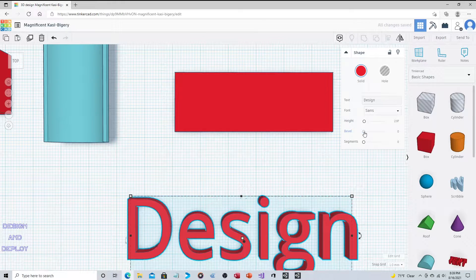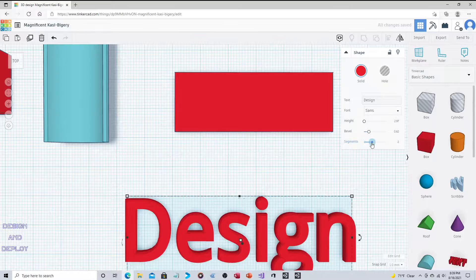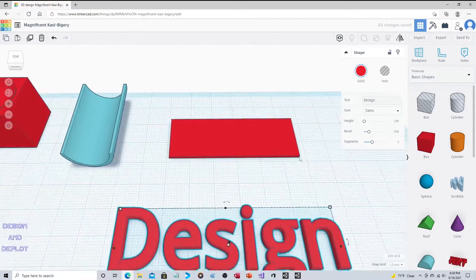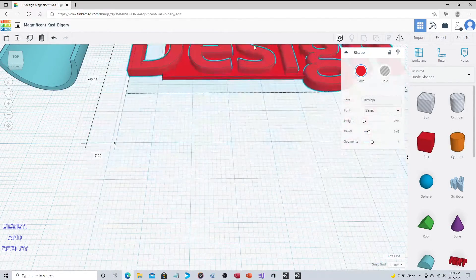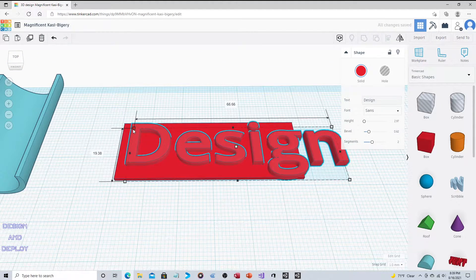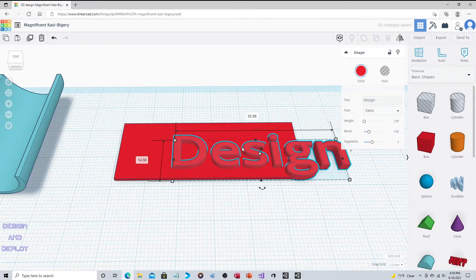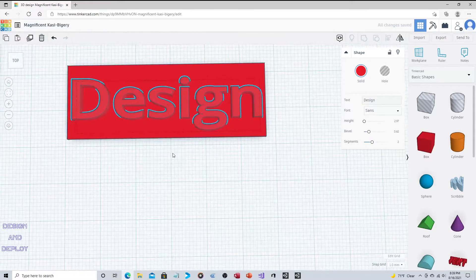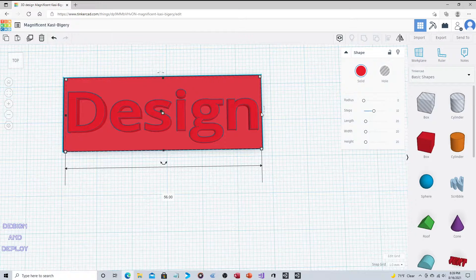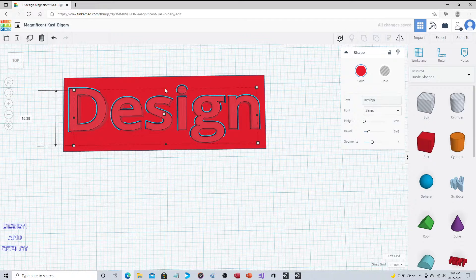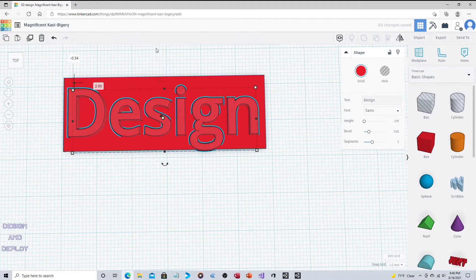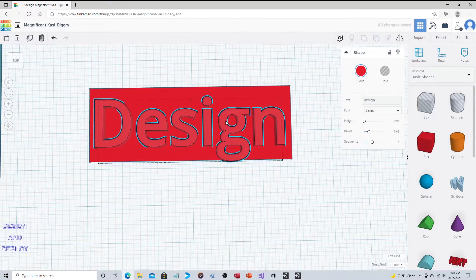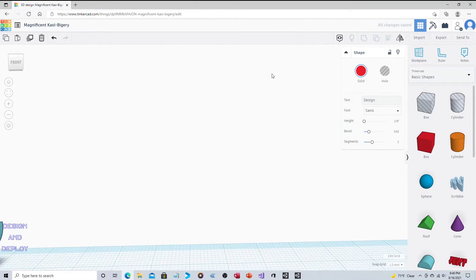You could change the font to sans. Again, you can choose the height. We talked about this last time. You can change the bevel segments. I'm not sure if you'd really want to do the bevel of the segments when you're doing like an imprint, but we did anyways. Now we can just scale this down.